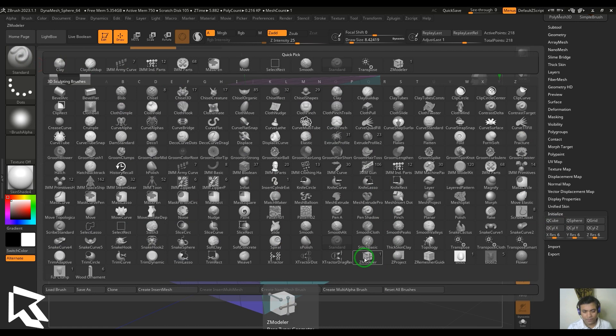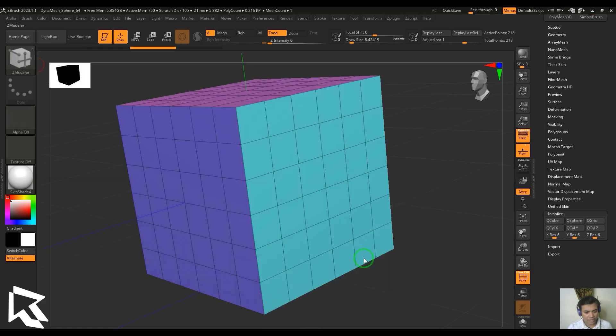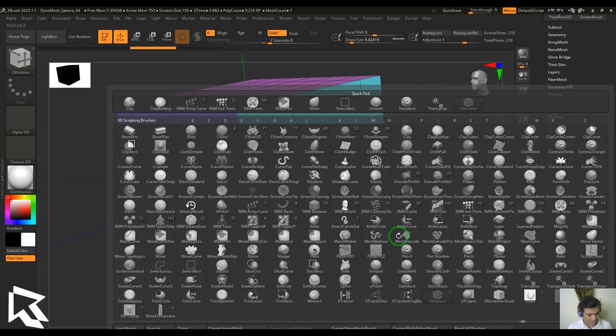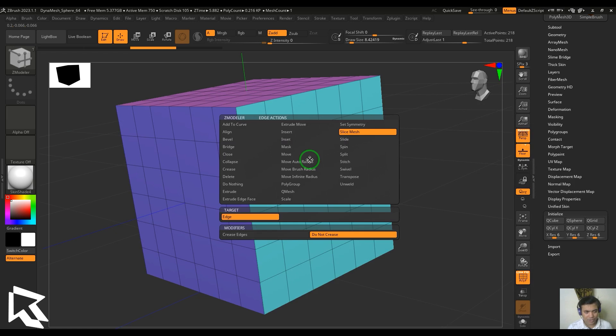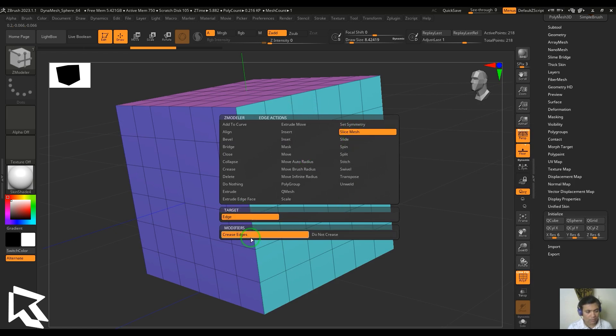You can press B, Z, and M. Once you've got that, hover the cursor on the edge, hit spacebar, and then choose slice mesh. We have the target called edge and you've got modifiers called crease edge or do not crease.